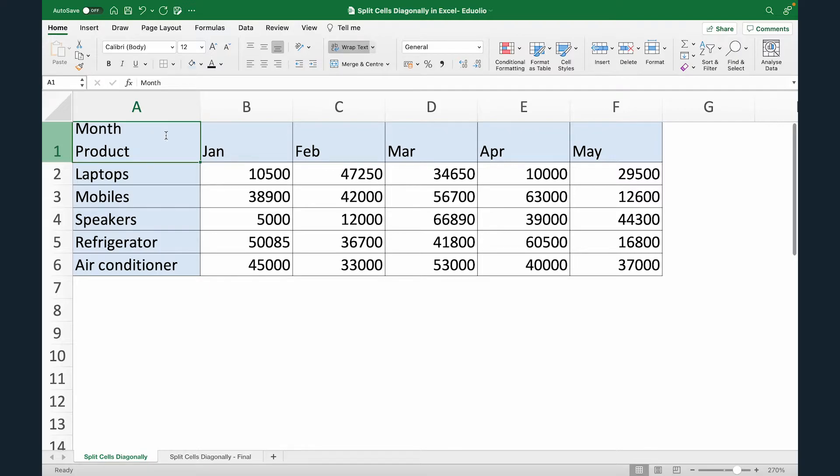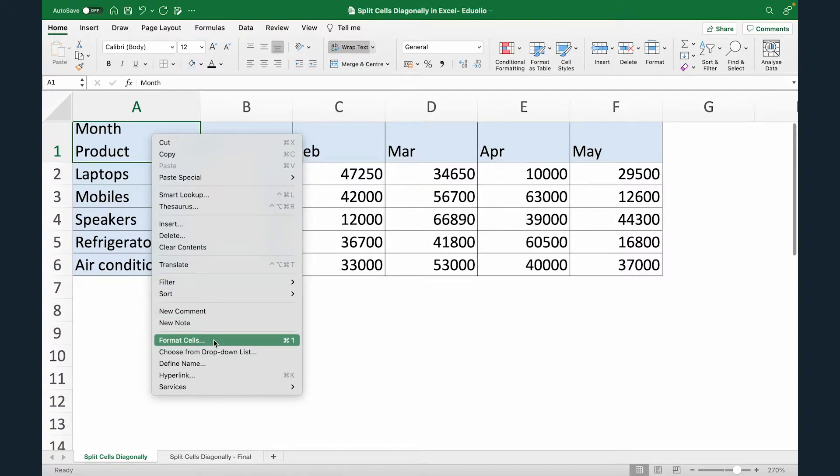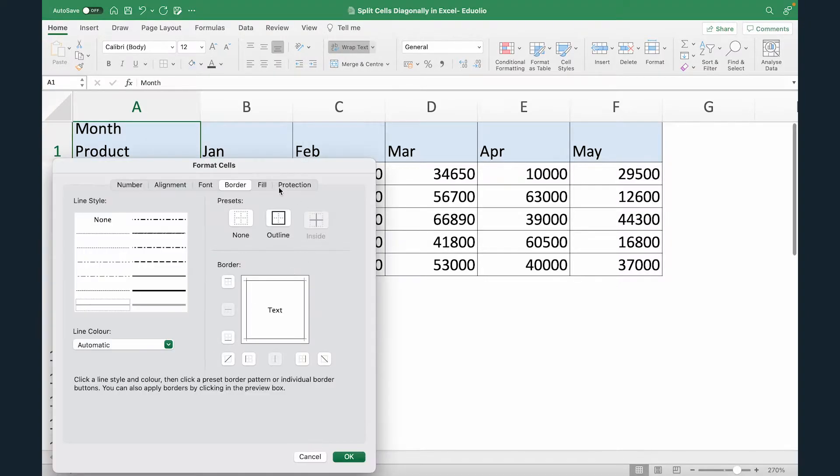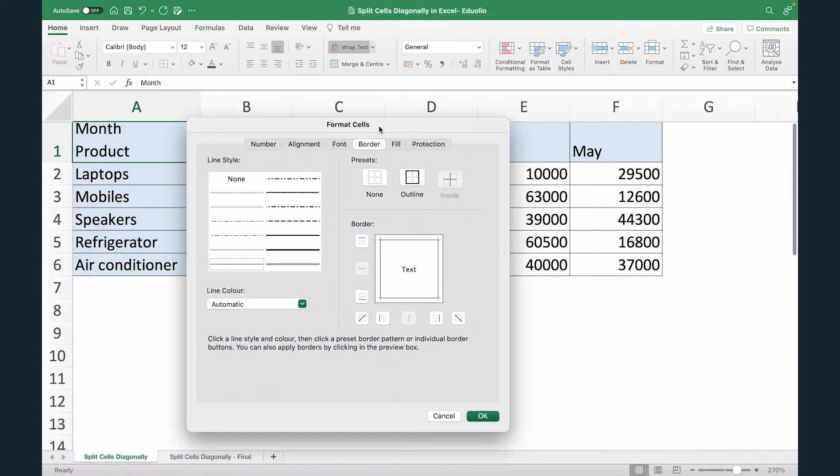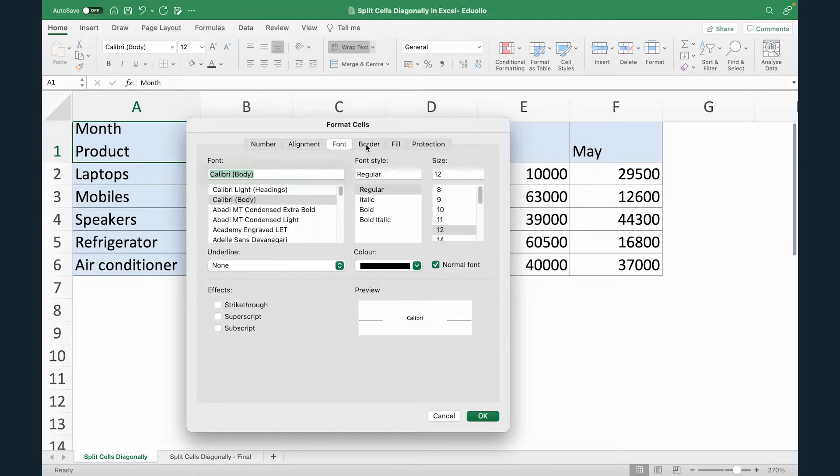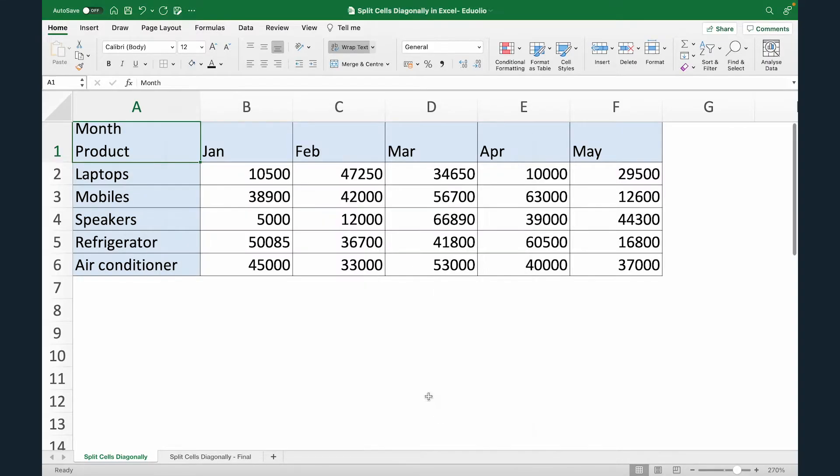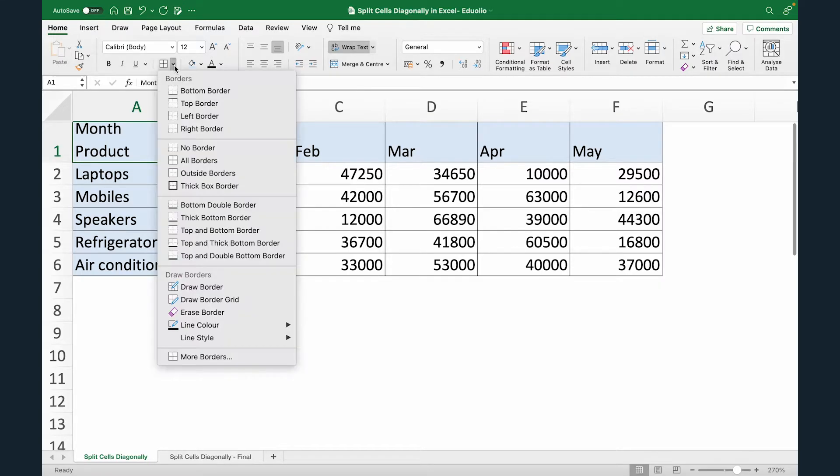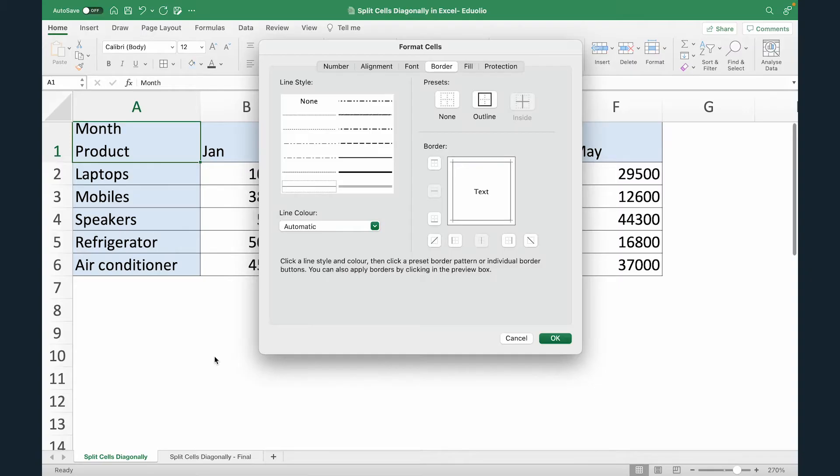Now once this is done, we'll add a diagonal. To do that, just select this cell, right click and from this dropdown, select Format Cells and you will see this new dialog box. Now within this dialog box, there are different options. We want to come to the border option. Now one other way to get to this dialog box is after selecting the cell, under Home, go to your border option. From this dropdown list, you can select More Borders. You can use any of the ways to get to this particular dialog box.